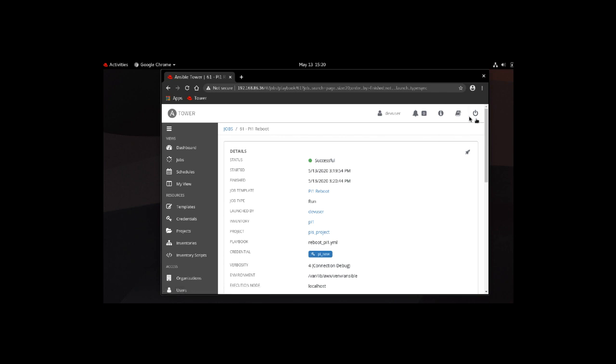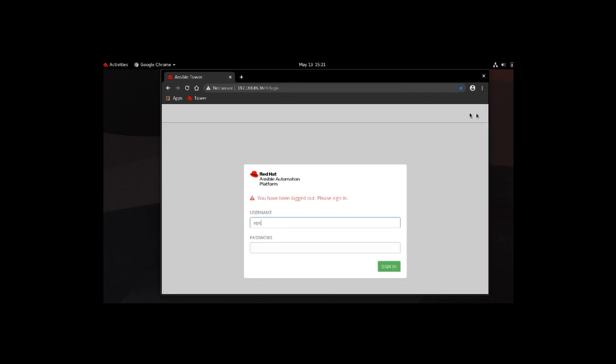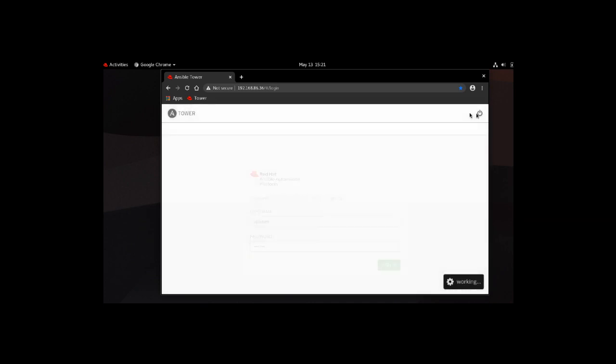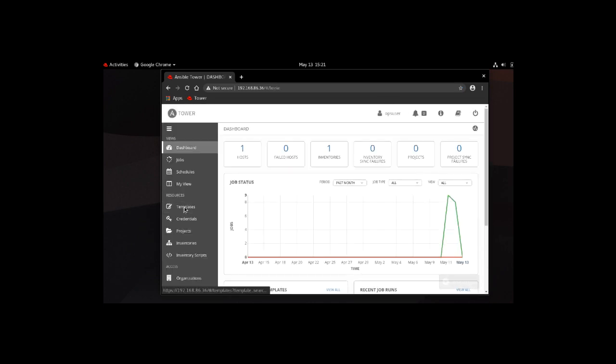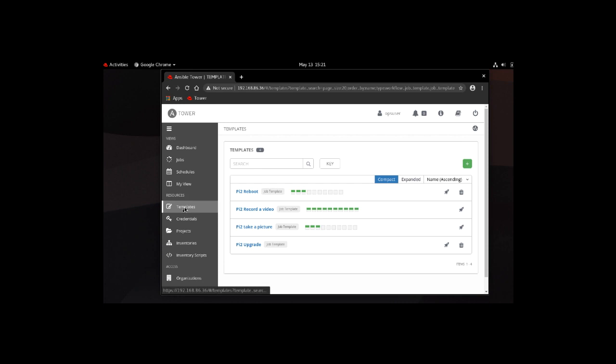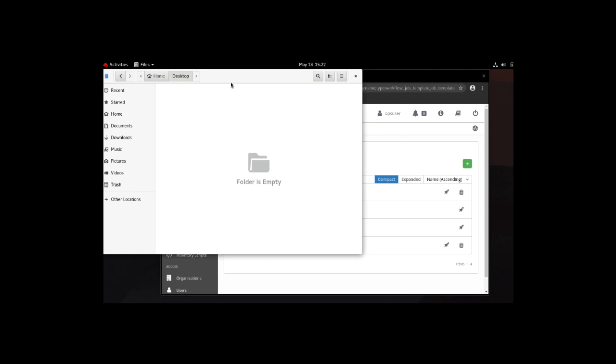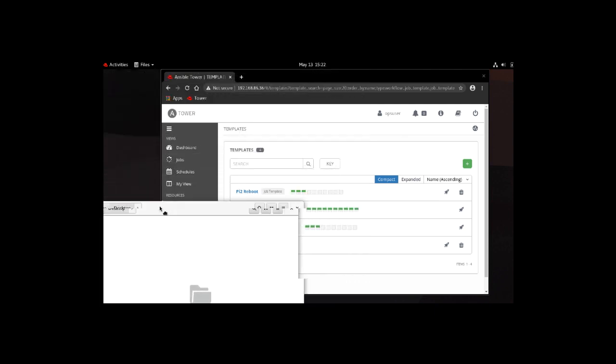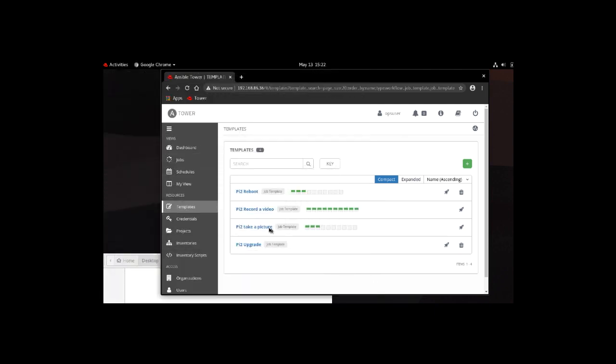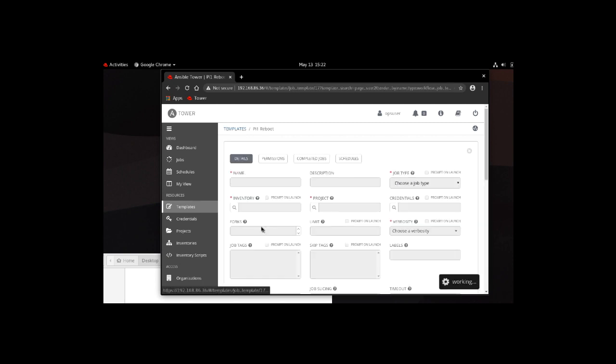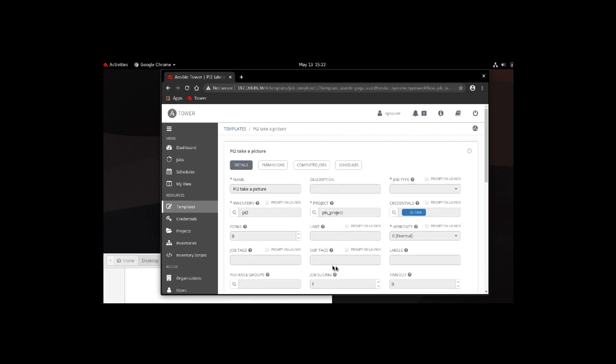Let's switch to the operations user or ops user. Let's go to the templates view. Here we can see four different playbooks we can run. Since we've already done the upgrade and reboot on the other server, let's go ahead and take a picture using the 4K camera onboard the Raspberry Pi and also take a video. Upon completion of these two playbooks, it's going to upload the video and picture up into our desktop folder so you'll see it on the bottom left.